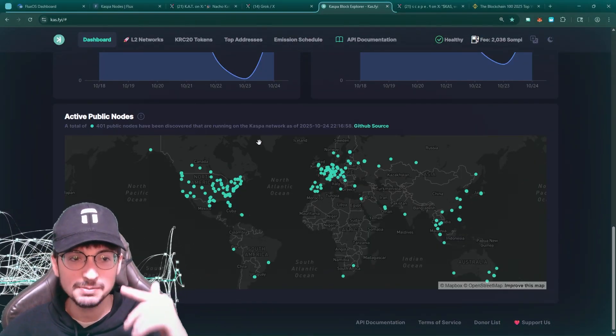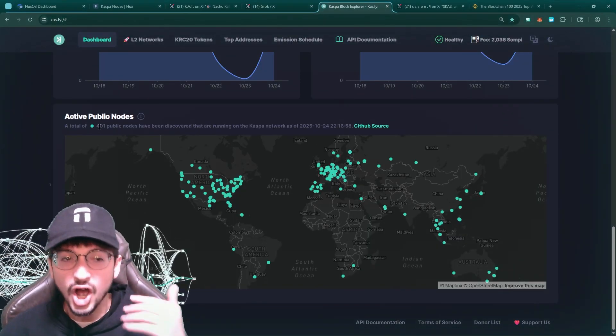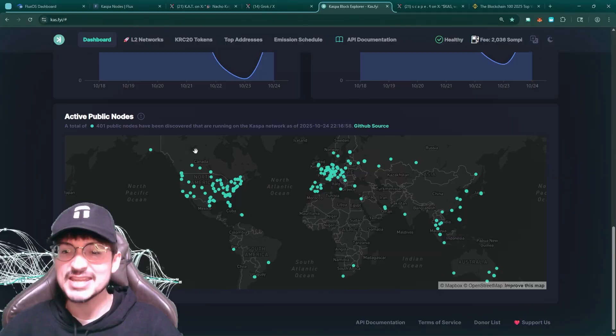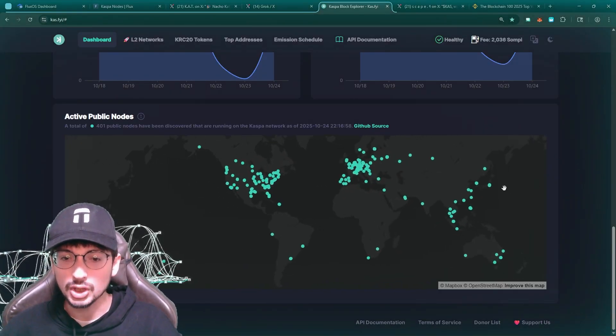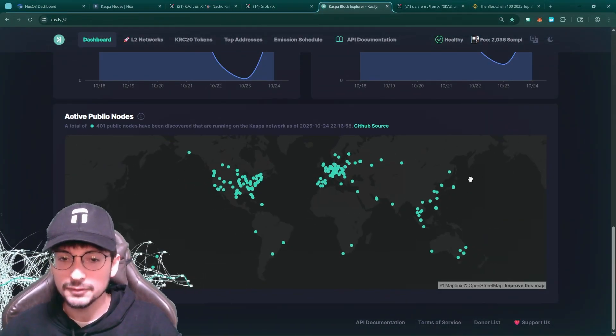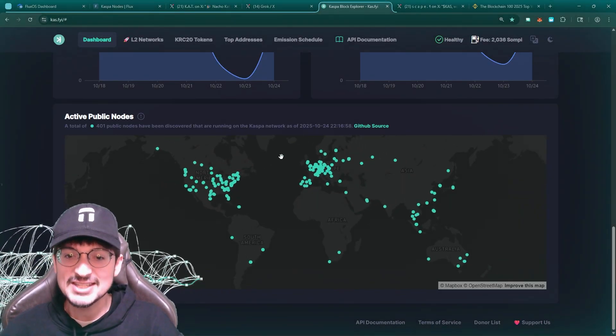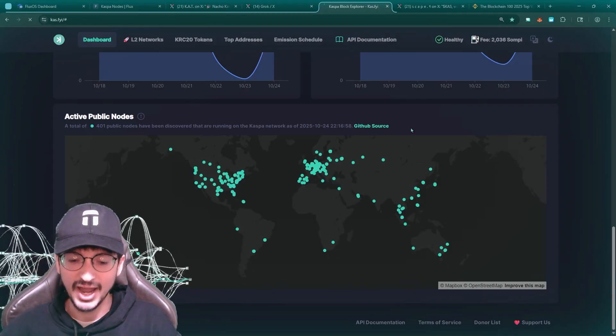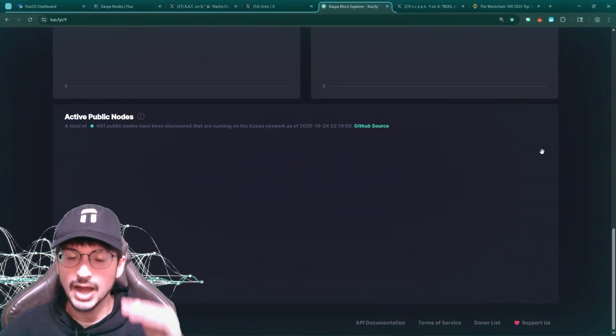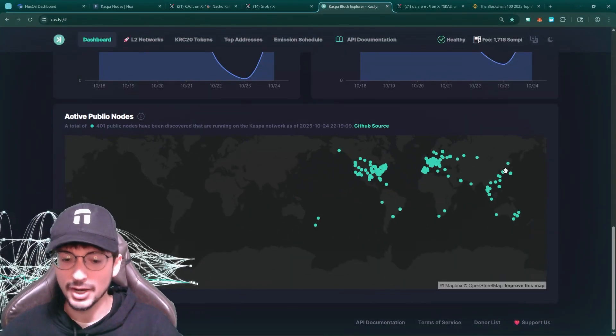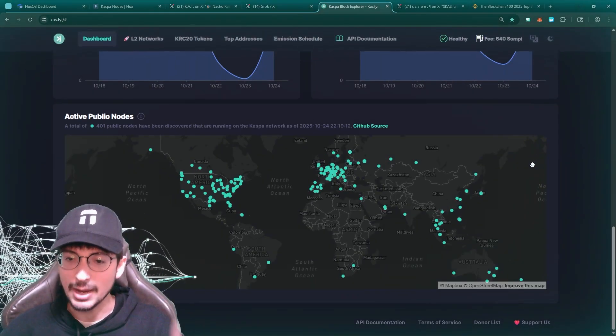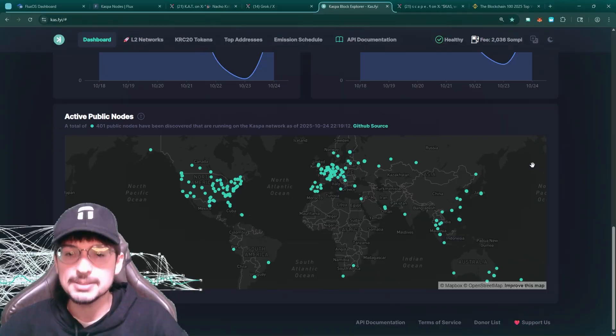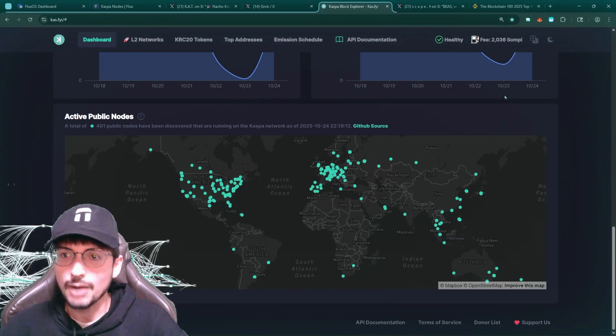So we have CASPA nodes 400 now. This is insane, man. These nodes are growing by the day. This is wonderful to see this decentralization of CASPA. This is our utmost priority because CASPA as a network needs to be decentralized.